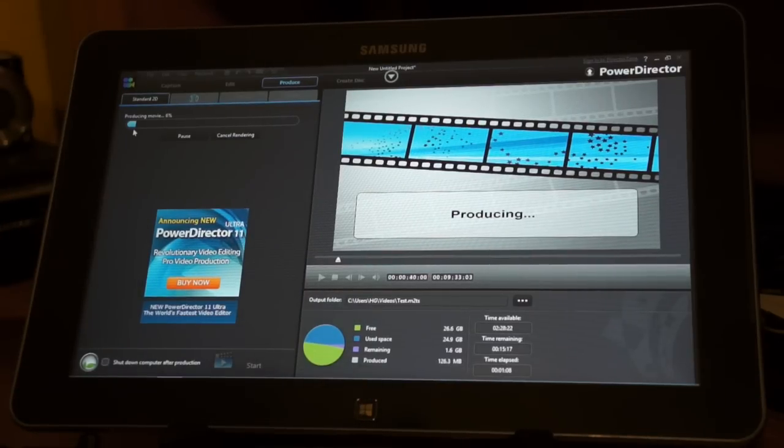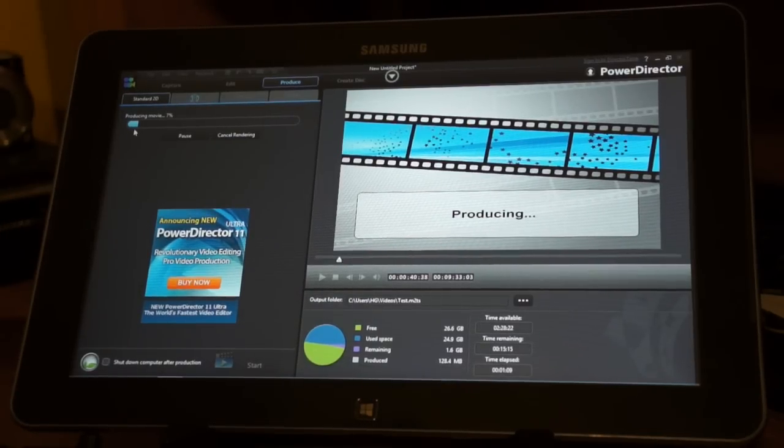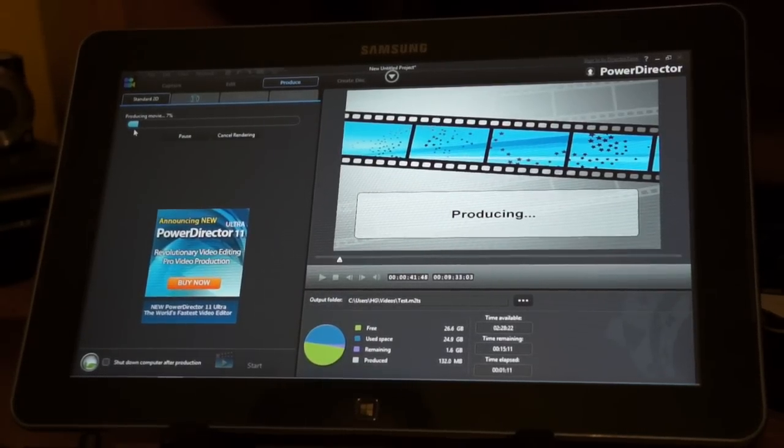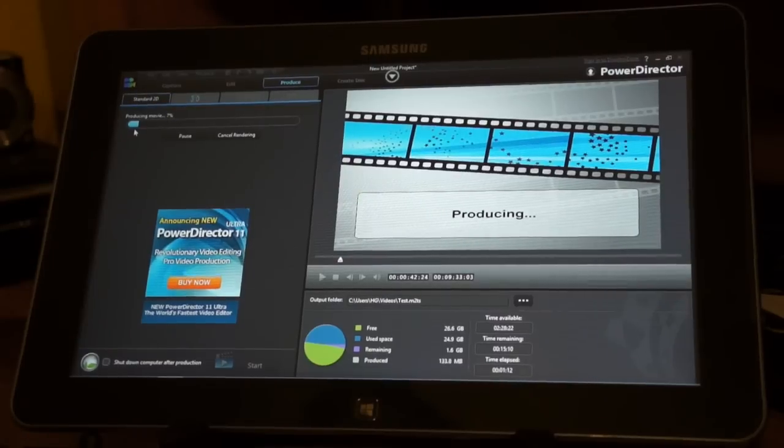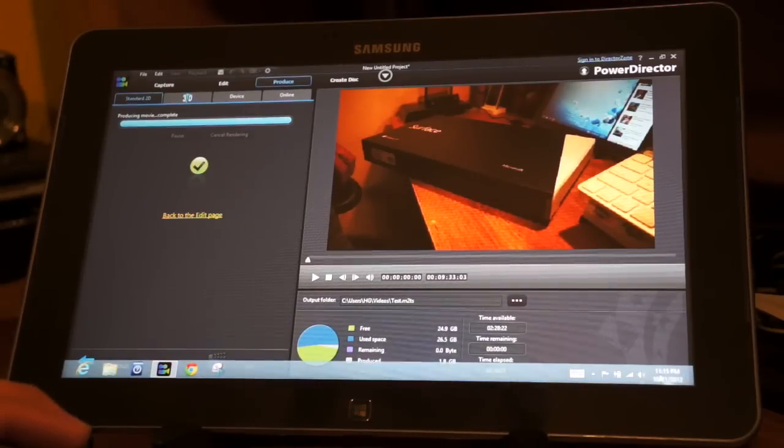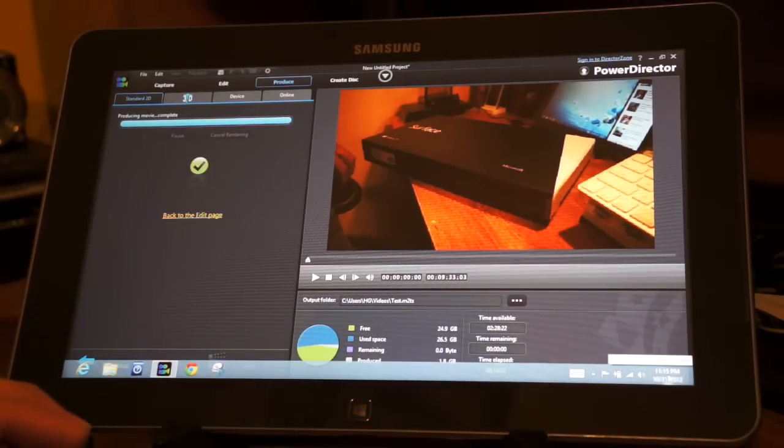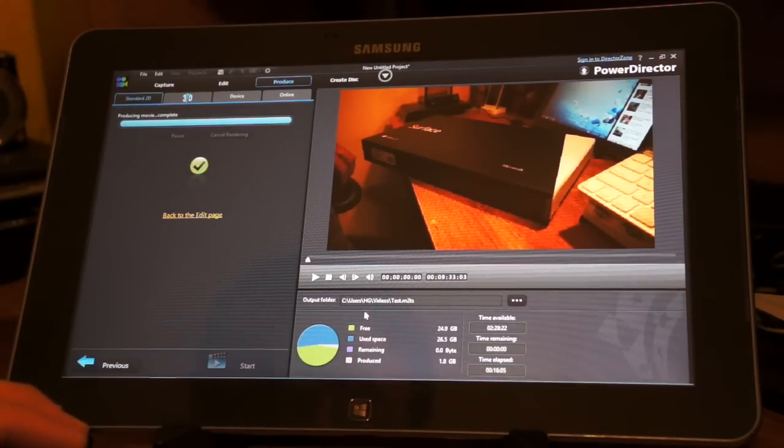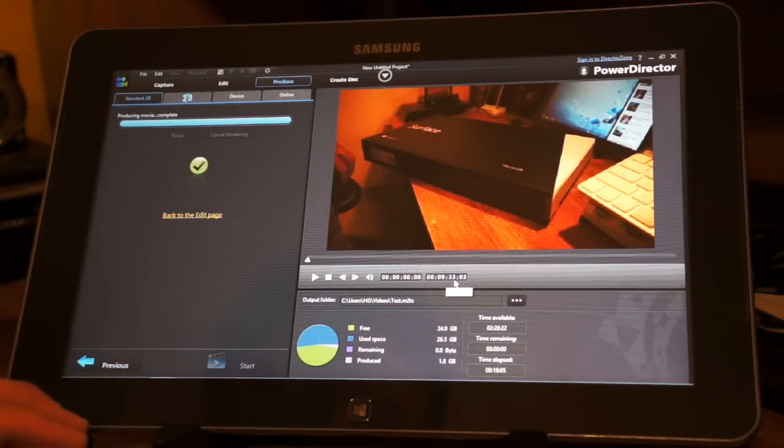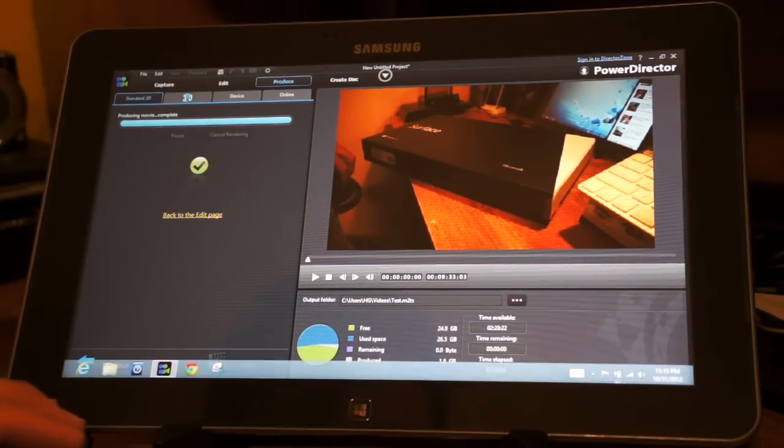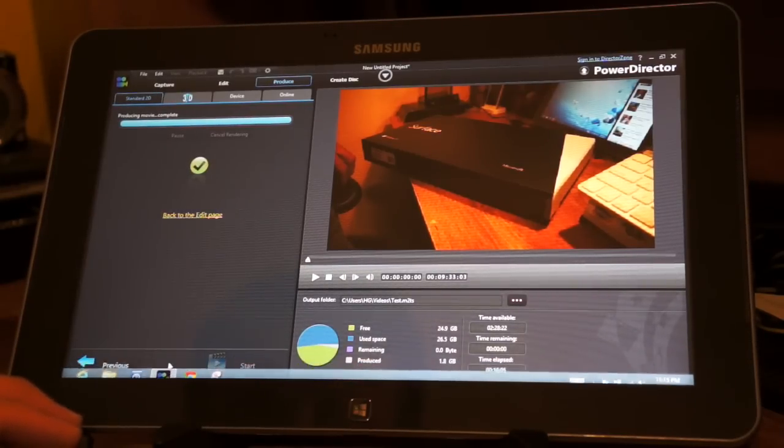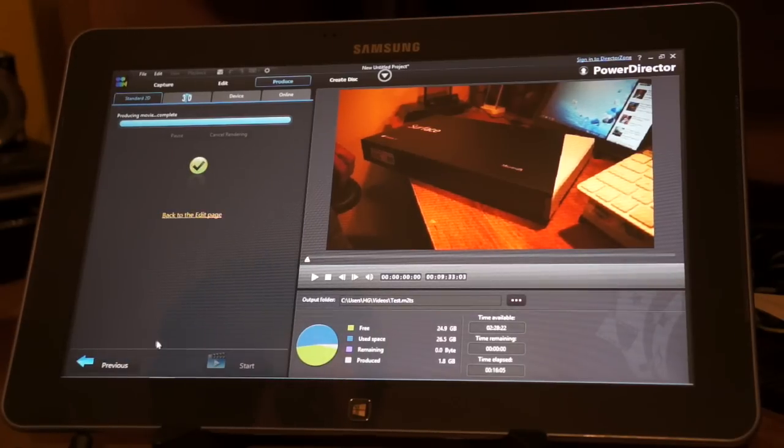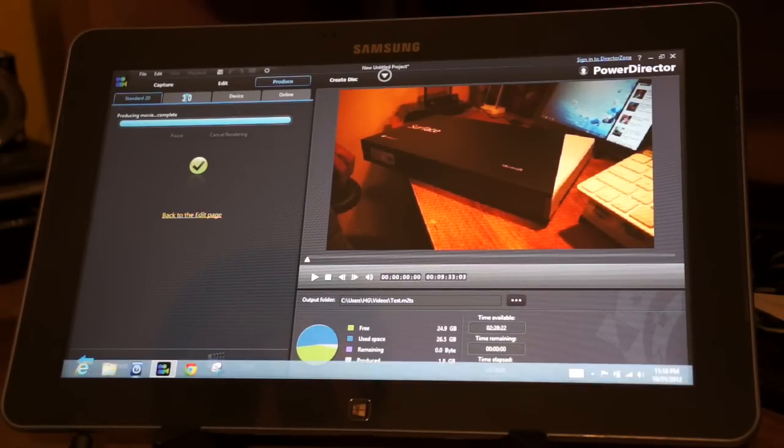Okay, we'll be right back. It went ahead and rendered the movie here. It took 15 minutes to do that. I believe it was a nine minutes and 33 second video, so I guess it's not bad for doing that type of video here on this.